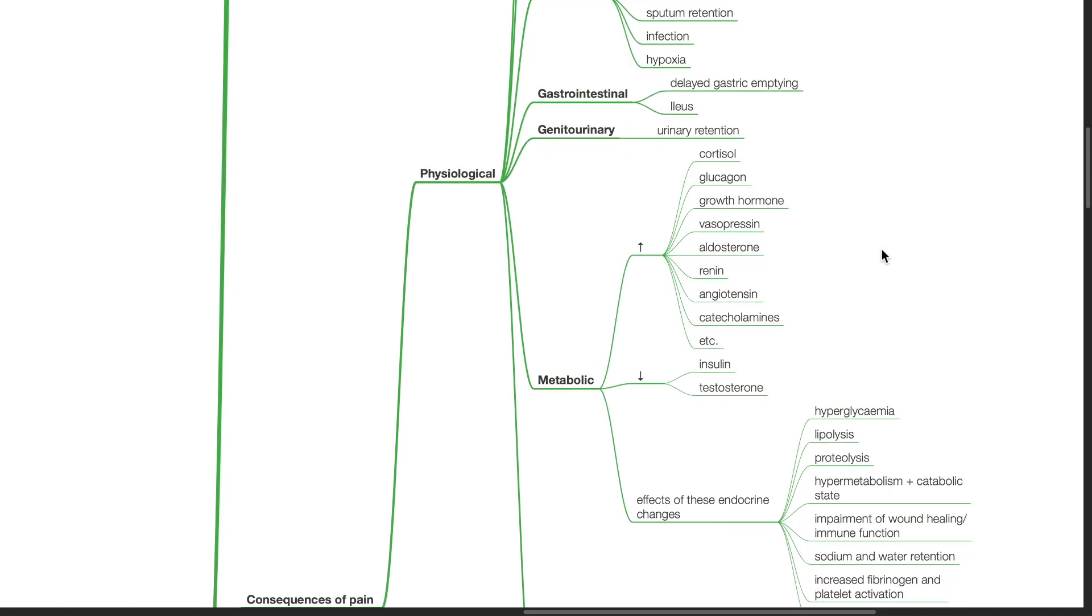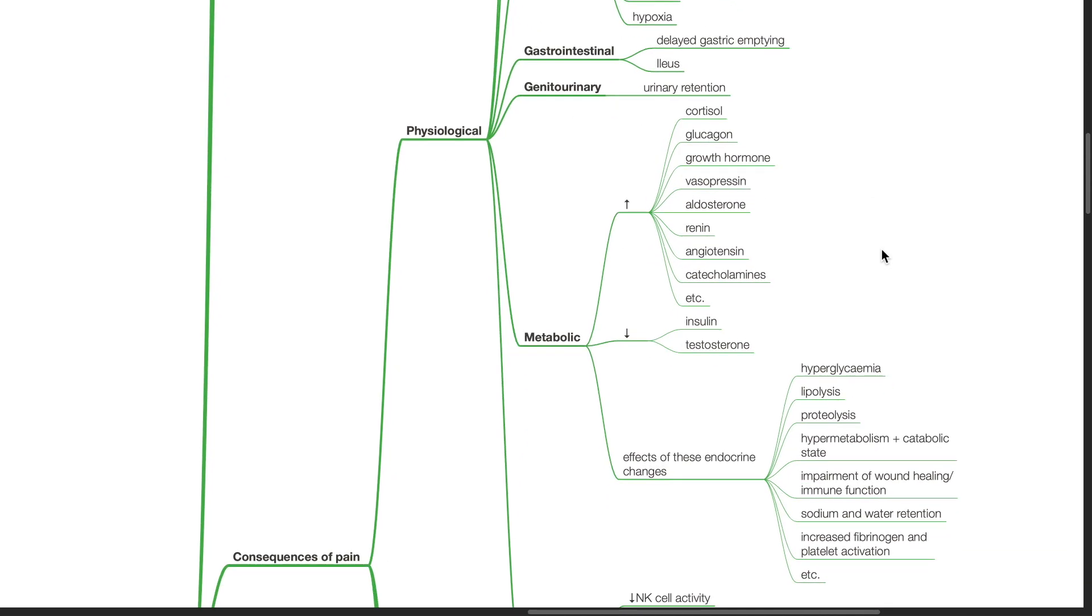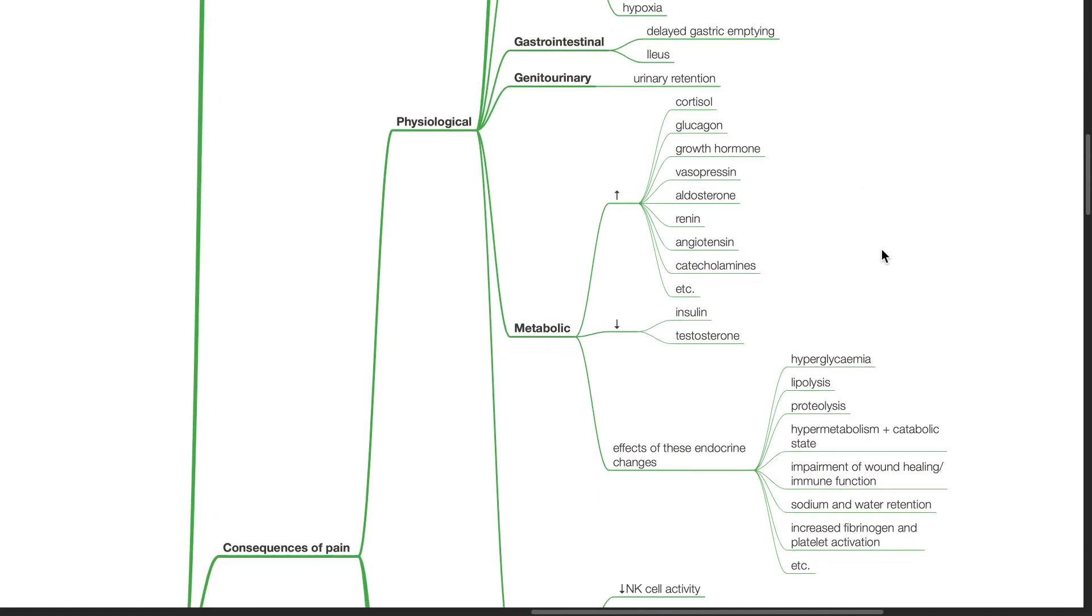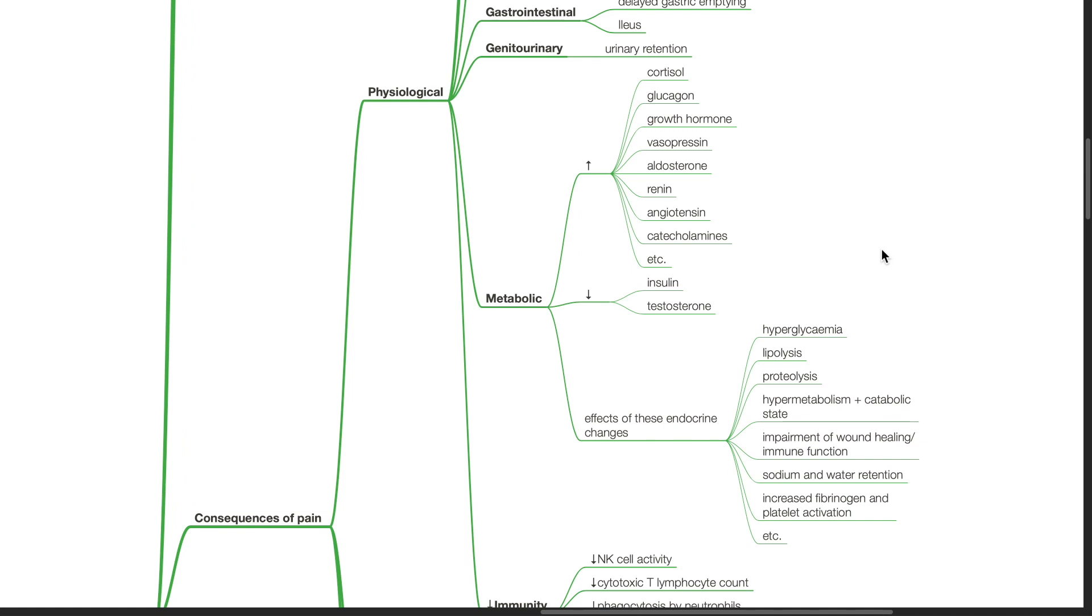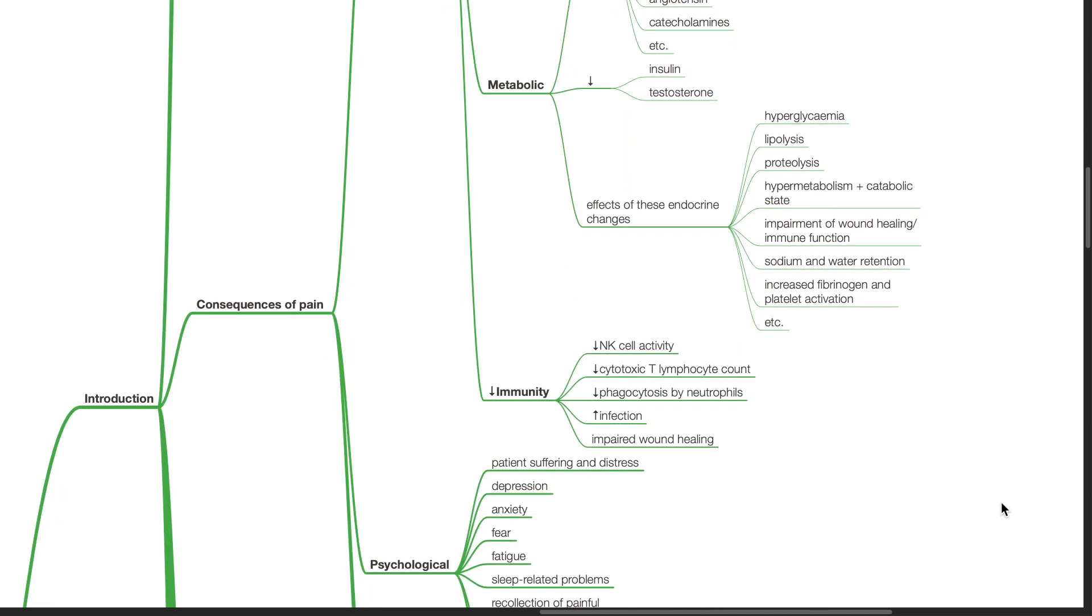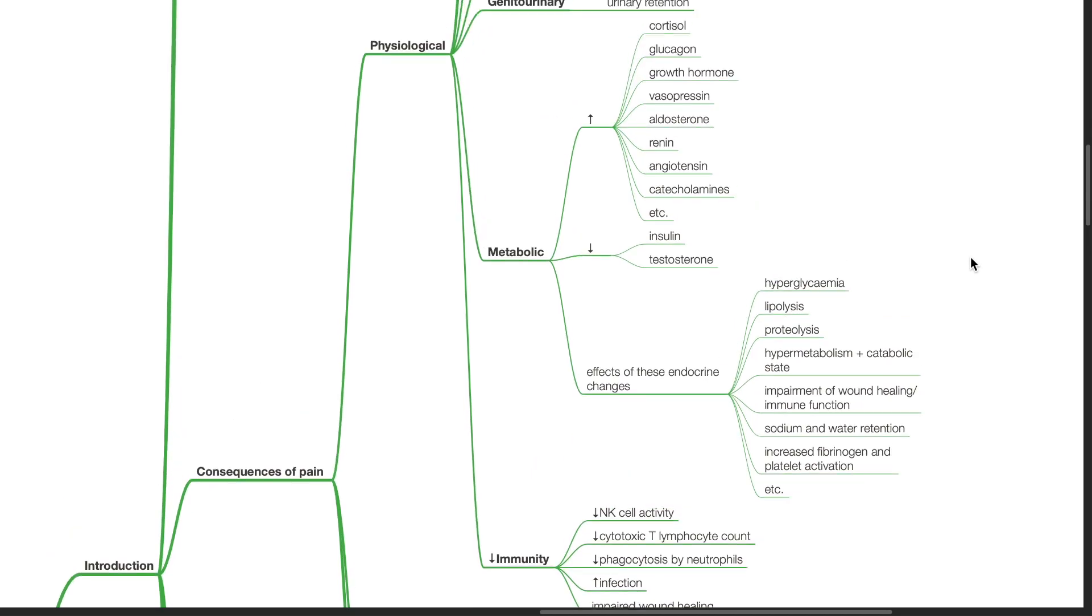Metabolic effects. There is increased secretion of cortisol, glucagon, growth hormone, vasopressin, aldosterone, renin, angiotensin, catecholamines, etc., and reduced secretion of insulin and testosterone. The combined effects of these endocrine changes includes hyperglycemia, lipolysis, proteolysis, hypermetabolism, and a catabolic state. Impairment of wound healing and immune function. Sodium and water retention. Increased fibrinogen and platelet activation, etc.